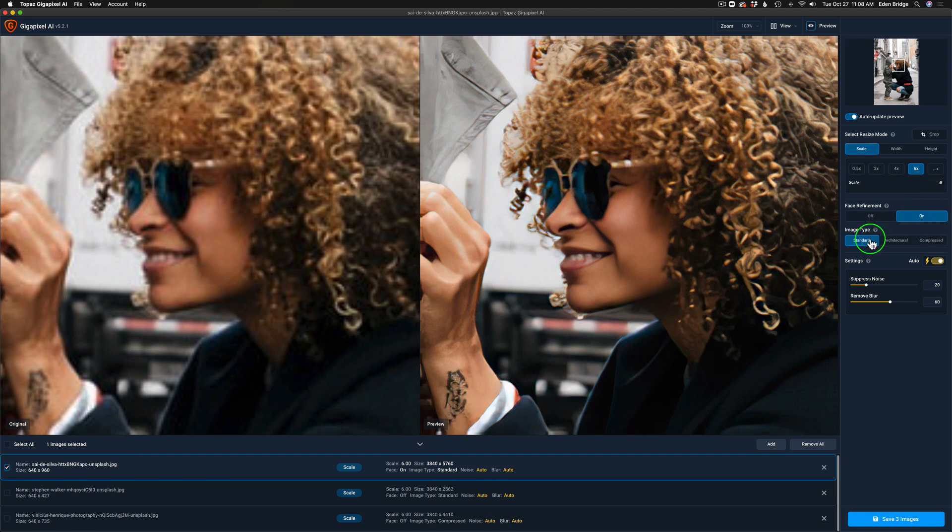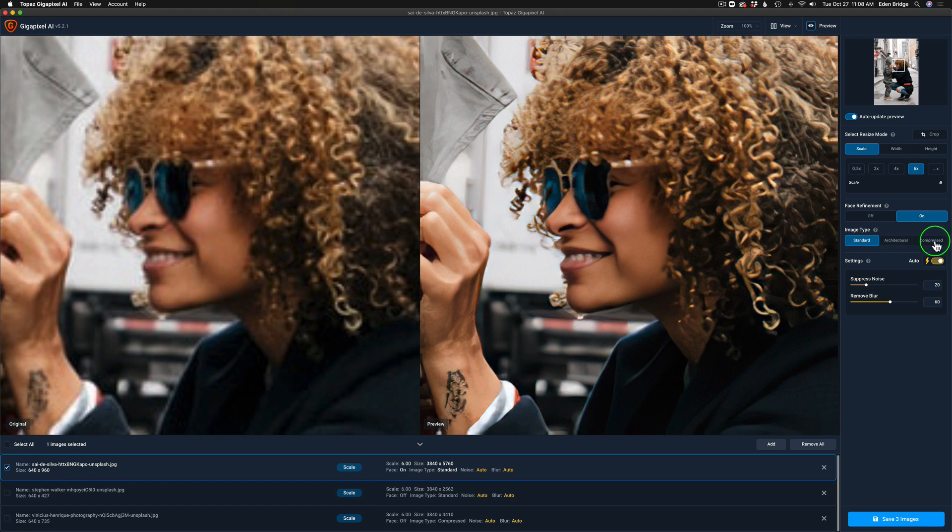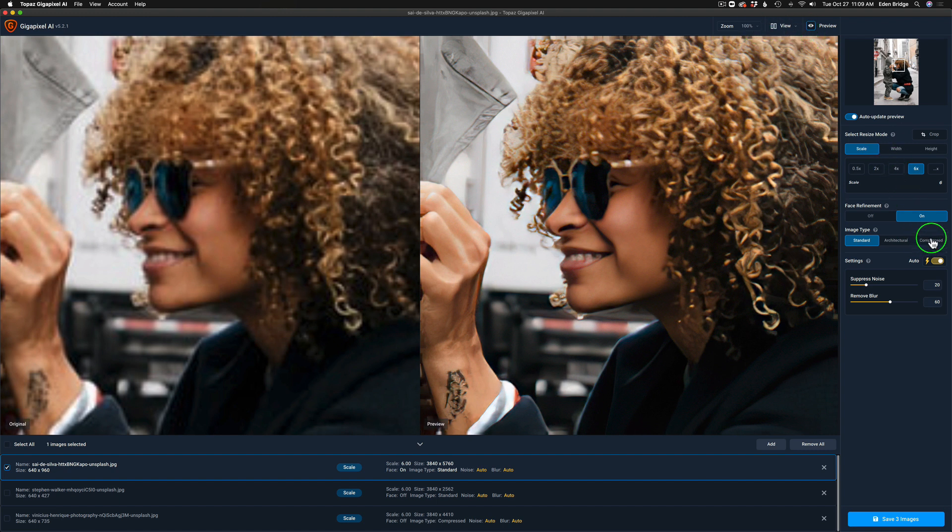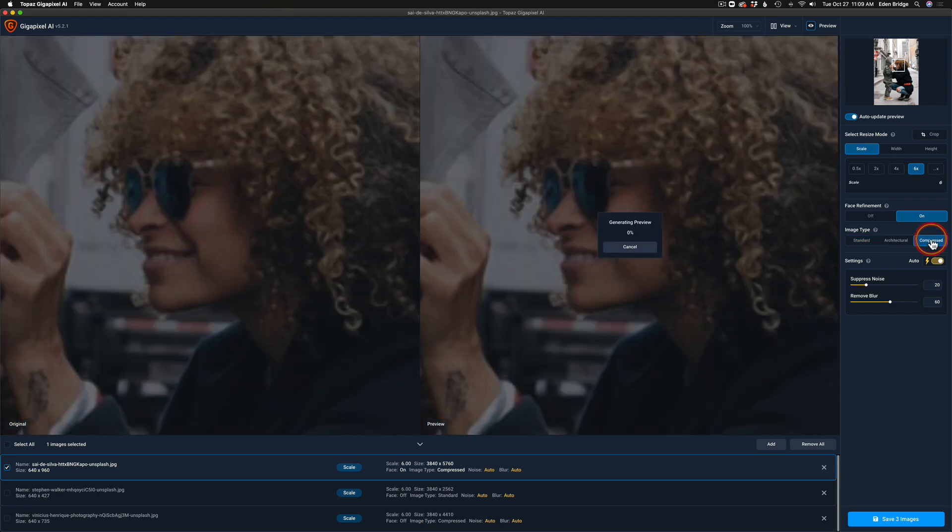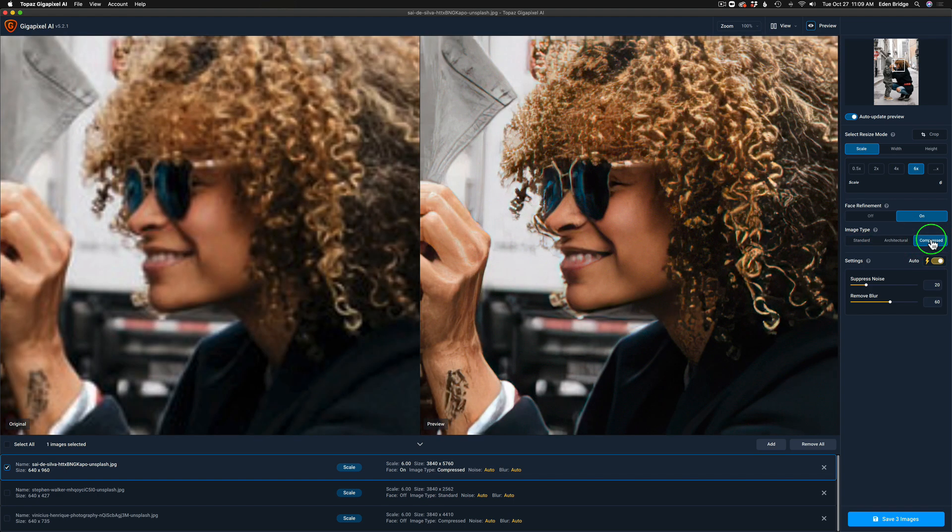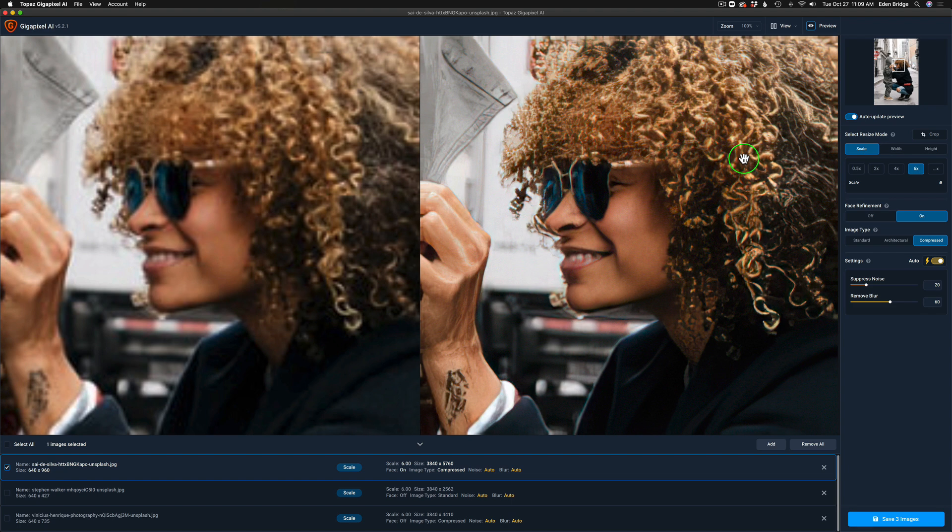Now I'm in the standard model here. We have the three models: standard, architectural, and the new compressed model. Here's standard. Now let me click it on to compress. I'm zoomed in to 100 percent. I can definitely see a difference. It seems a lot sharper if you look at her hair. Again, you're going to be able to download these results and see for yourself what kind of job it does.